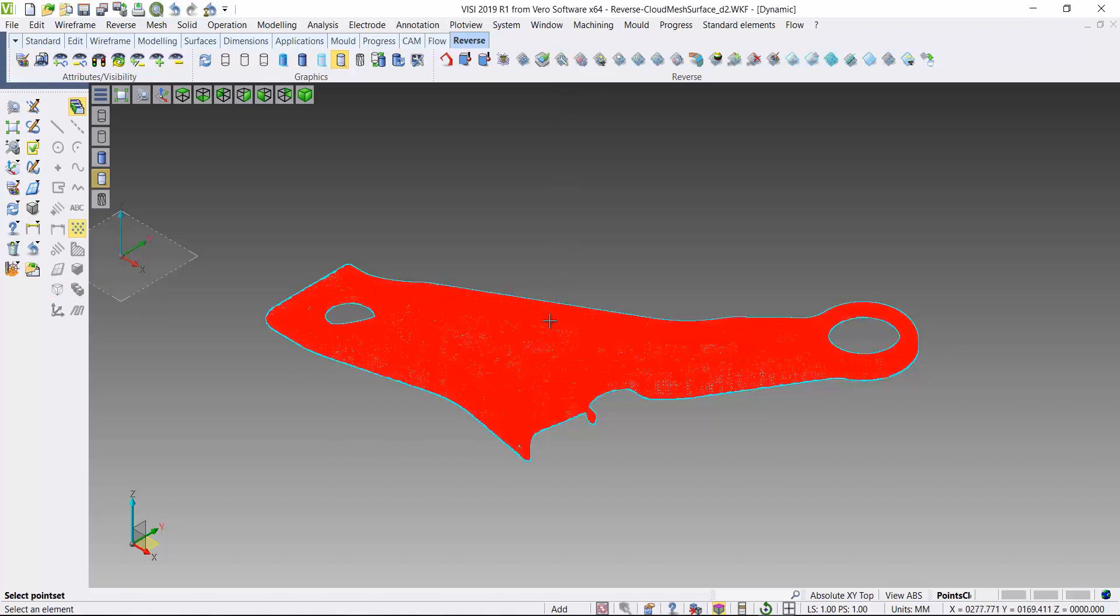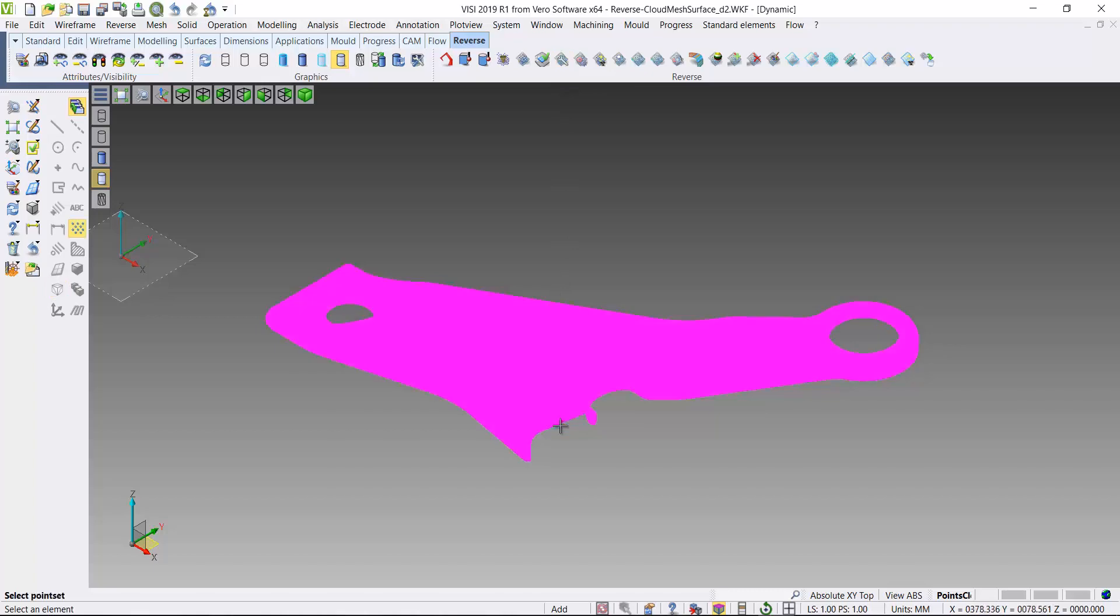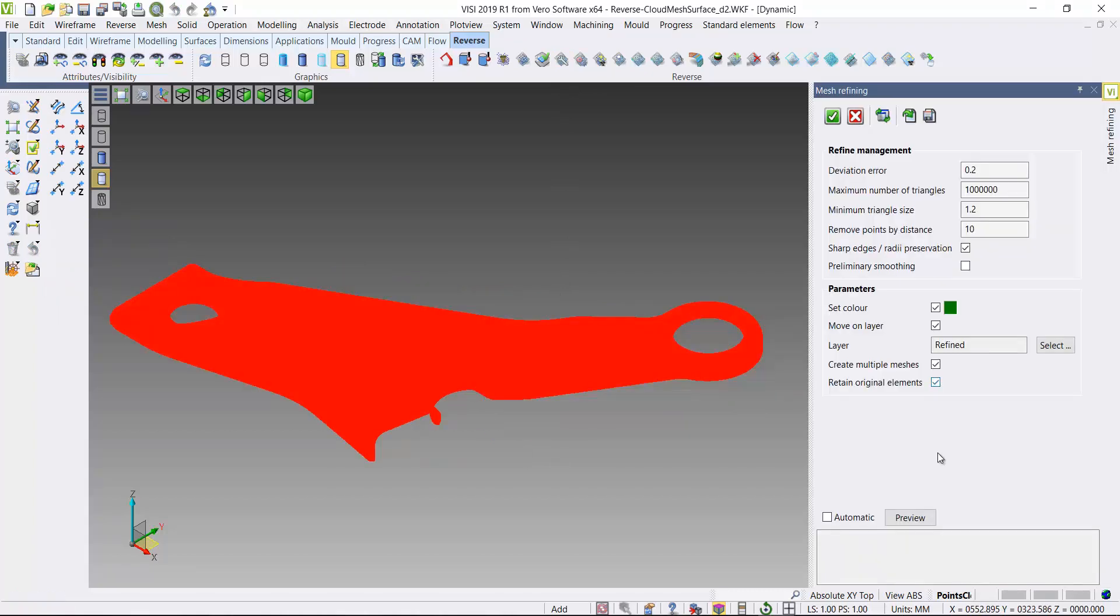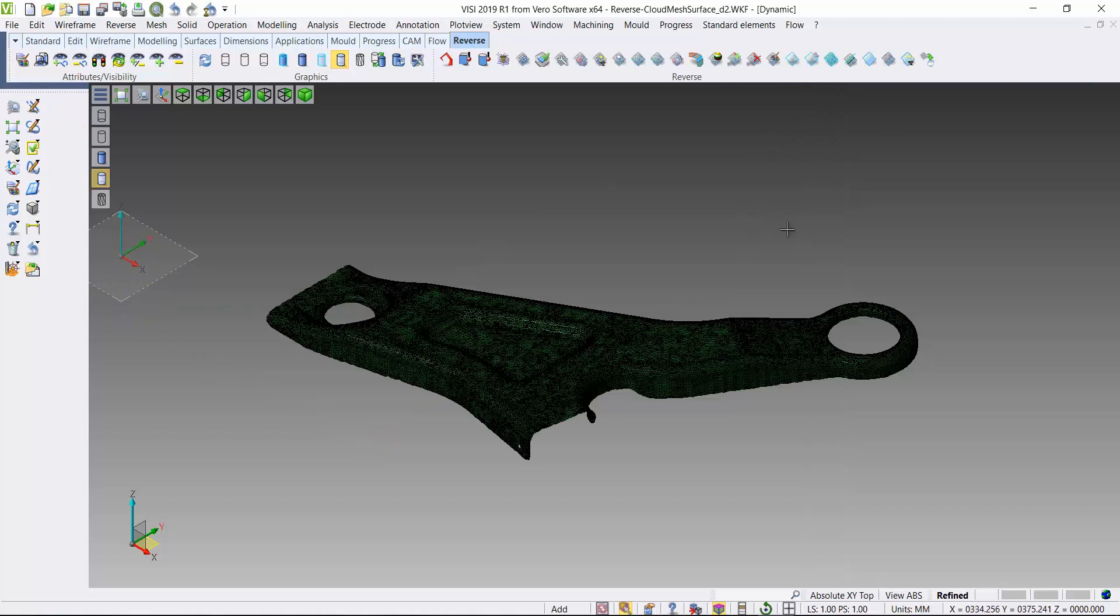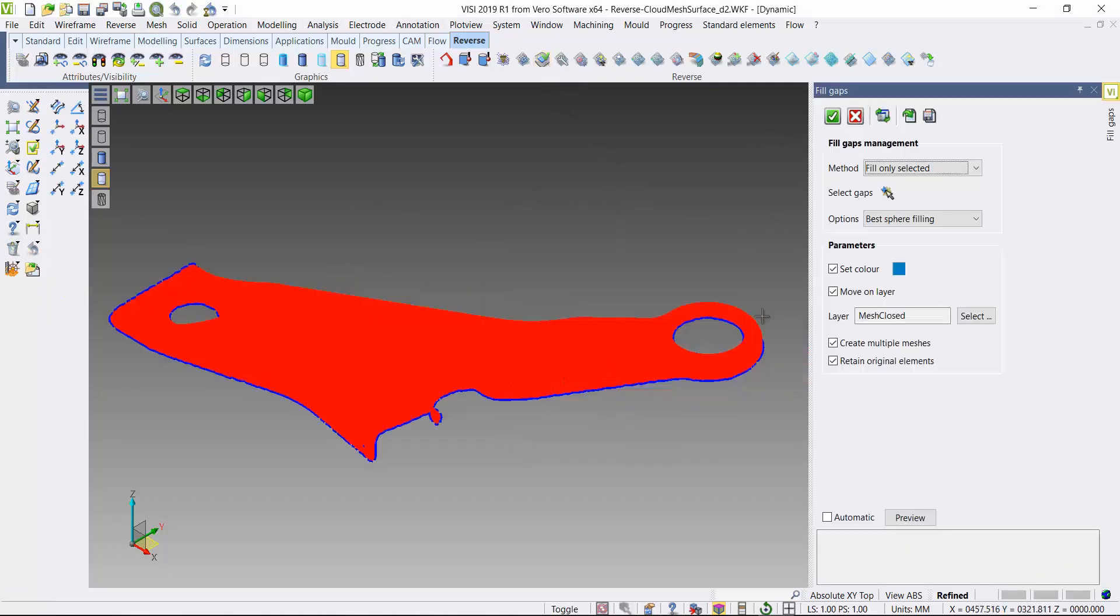We can refine this mesh. So I'll use a refine function, which then removes the deviation areas from the scanned data. So that's created a refined mesh.